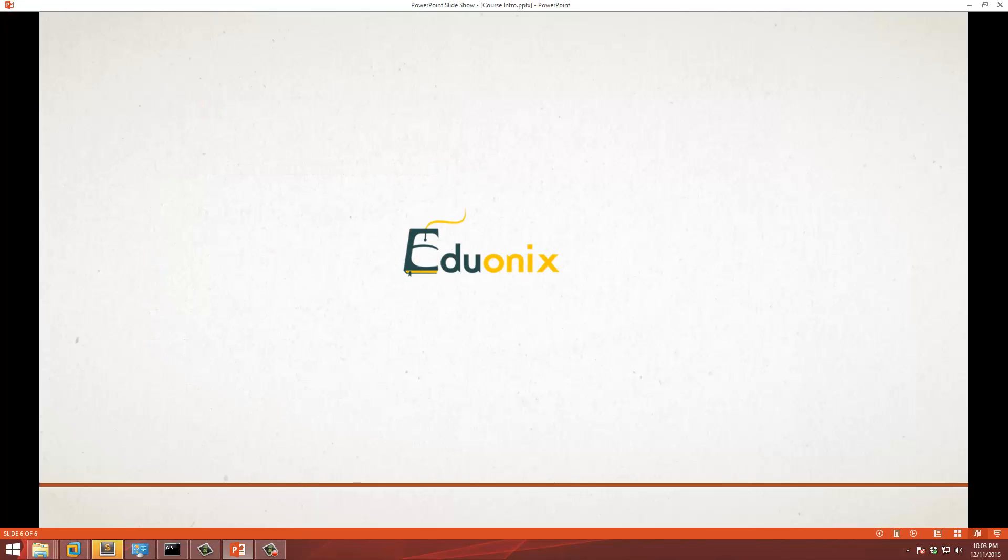That is a summary of the course. Hopefully you enjoy it and I'll see you in the next section.